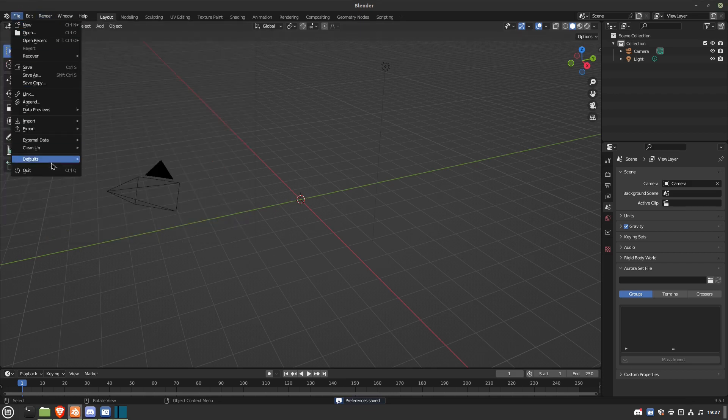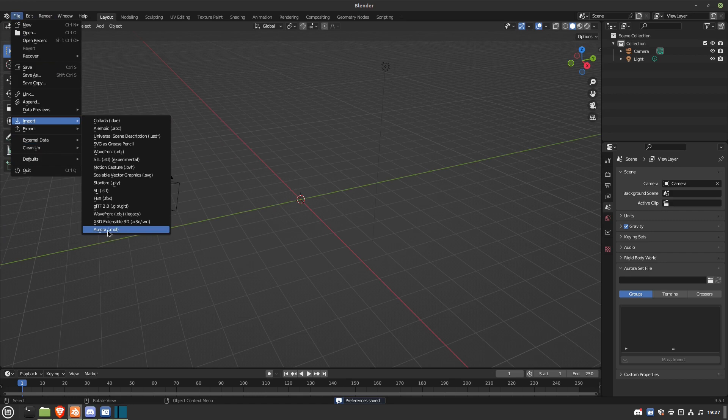So you can go over here and go to Import Aurora.MDL. Every model for Neverwinter Nights has what they call a Royal Base, Aurora Base.